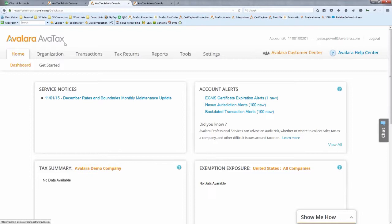Kathy asks about a client scenario where an invoice is missing an address. Jesse explains AvaTax will give an error such as 'can't calculate tax because the addresses aren't complete' or 'you're shipping this product to nowhere.' It protects you from making a bad tax decision based on bad data — Avalara can't infer information that doesn't exist, so you need complete address information for an accurate decision.